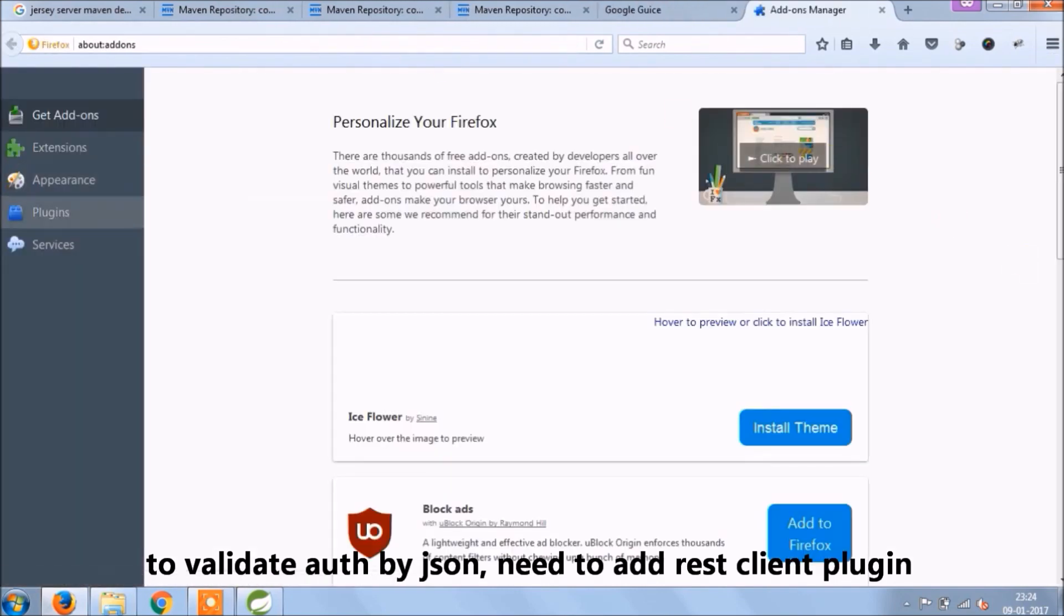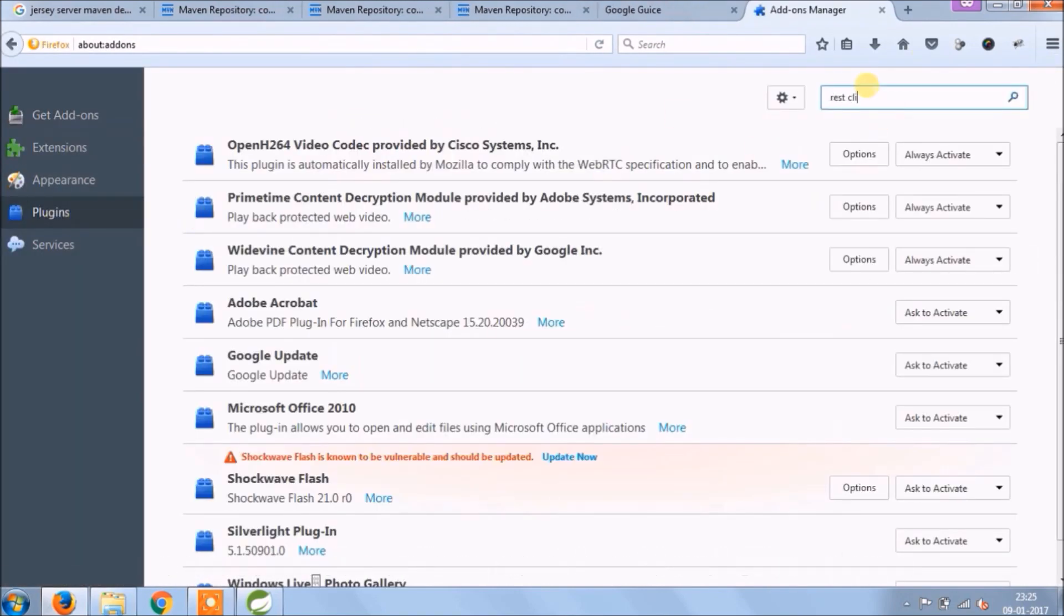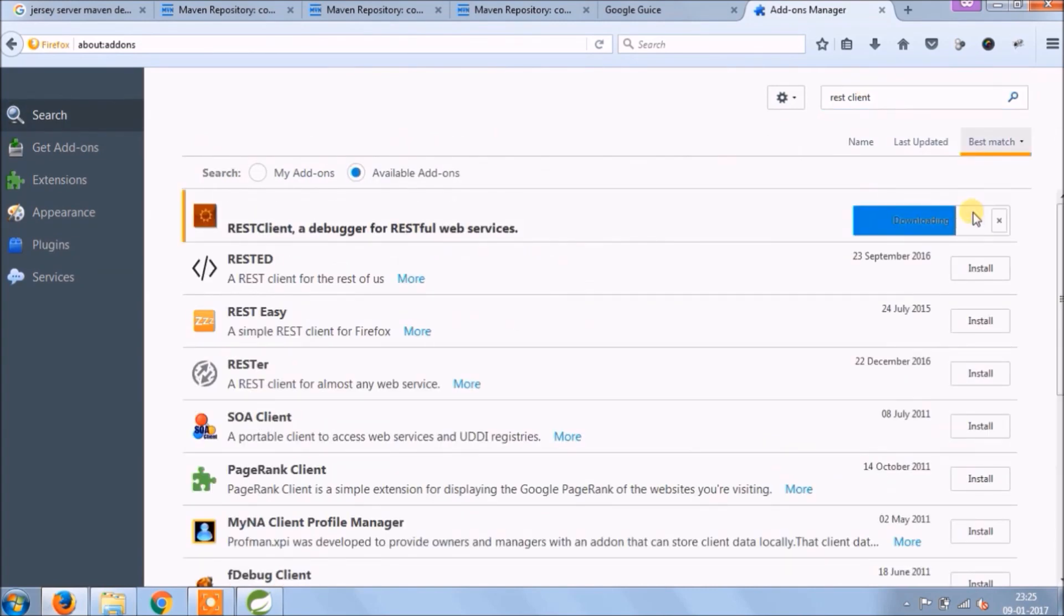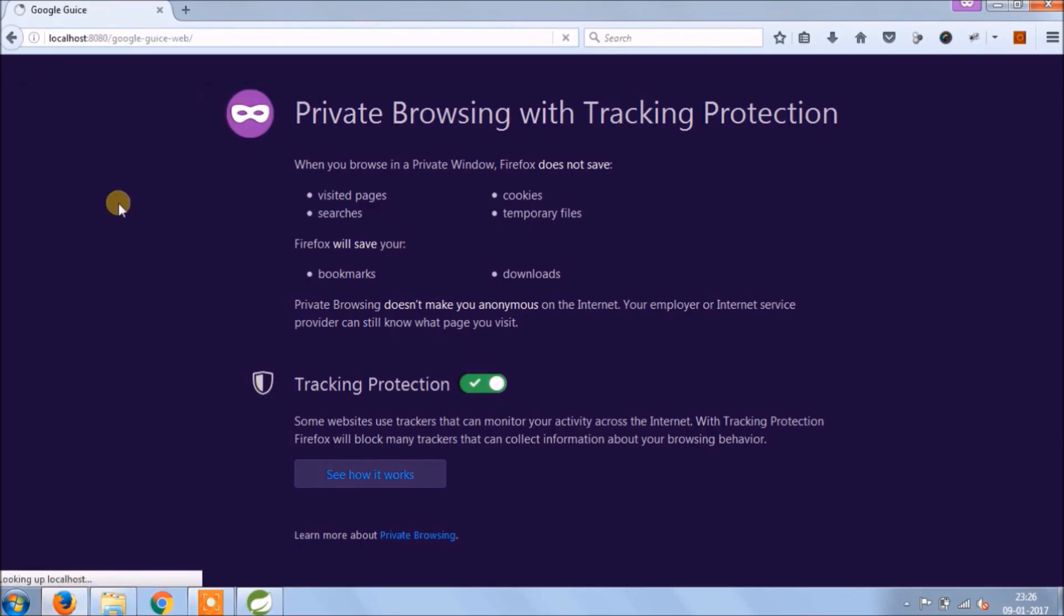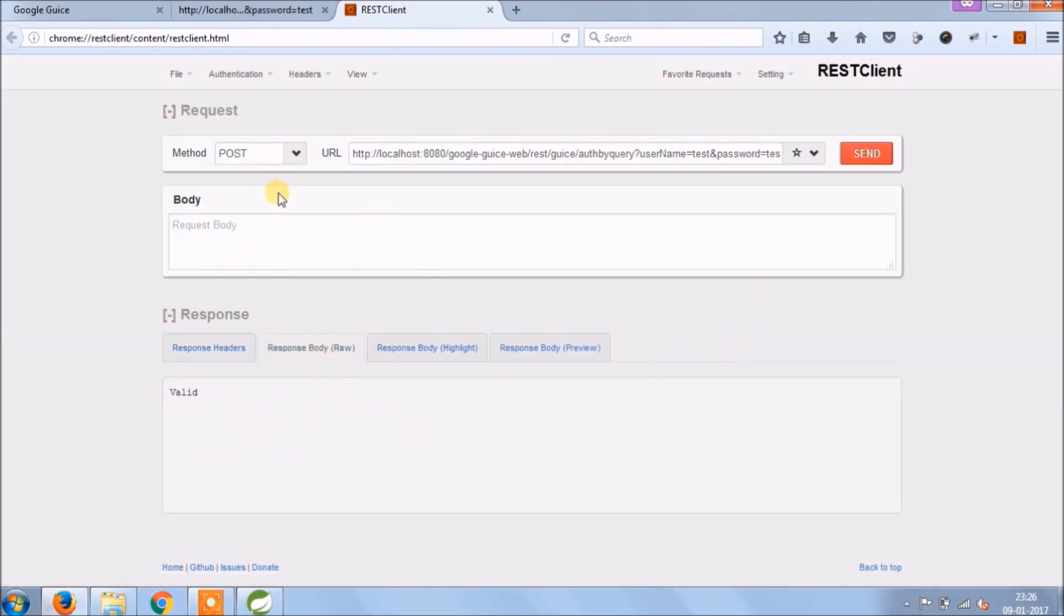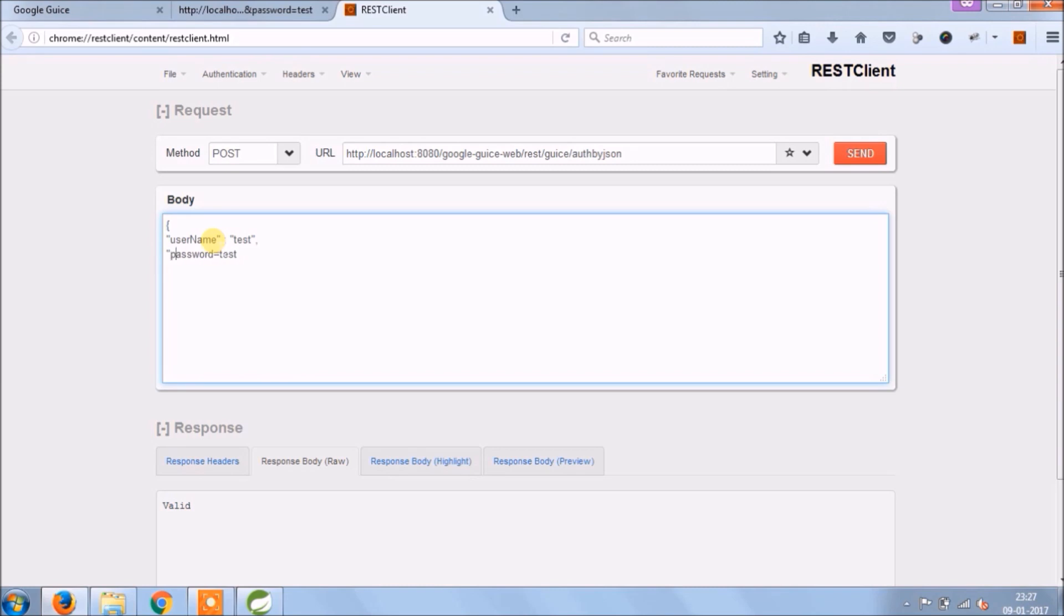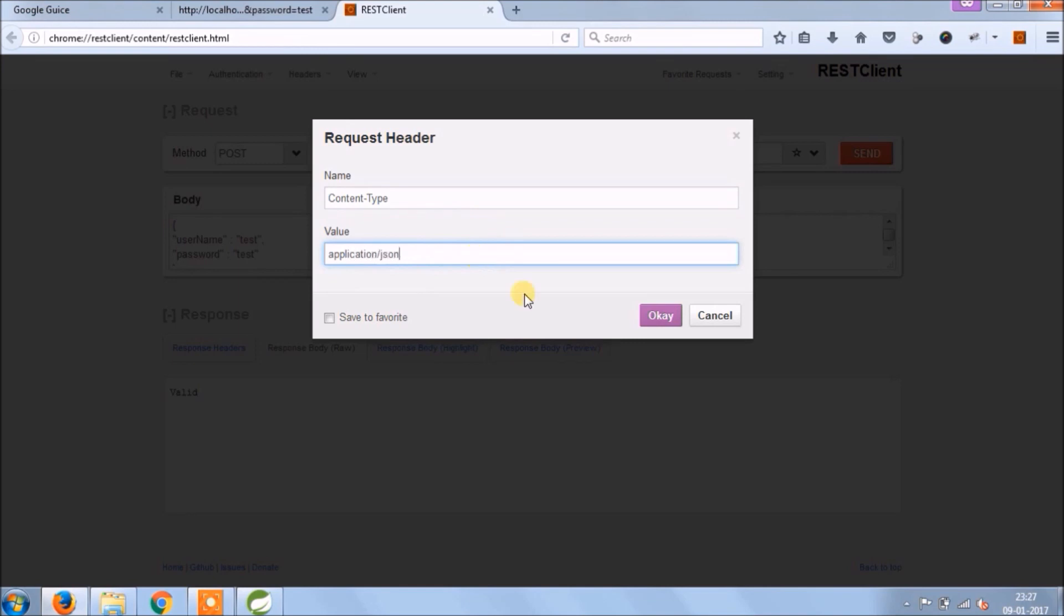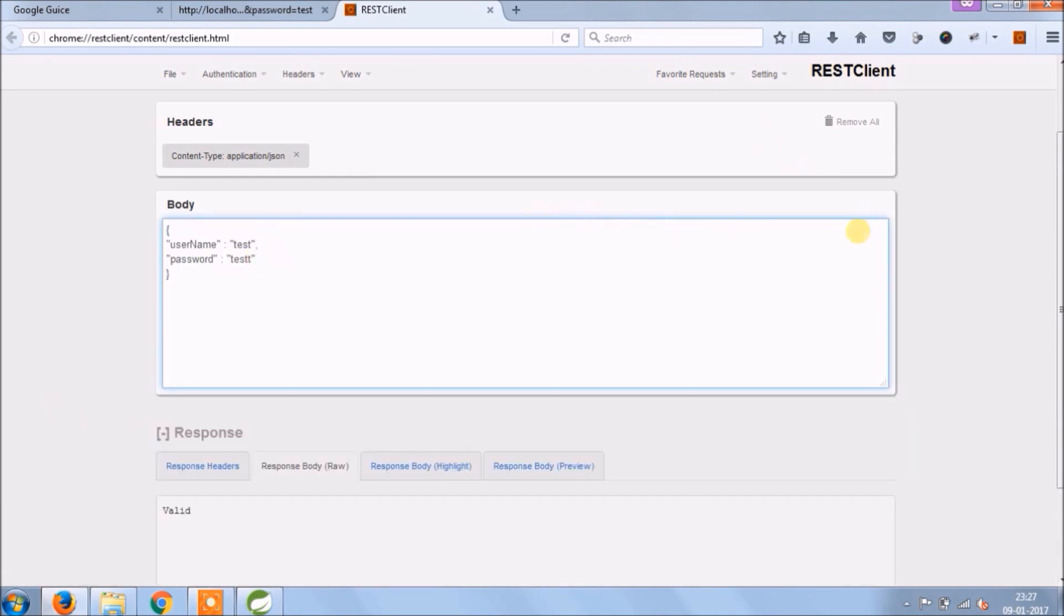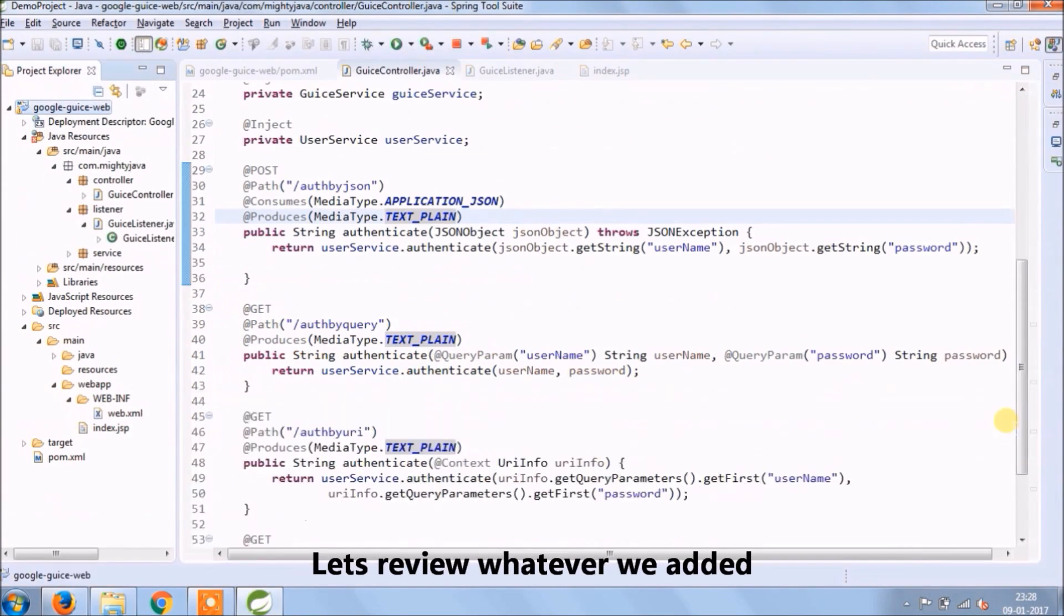To validate auth by JSON, we need a REST client plugin. Let's run again. Convert this request to JSON. Need to add content type. See, it's working. Let's review whatever we added.